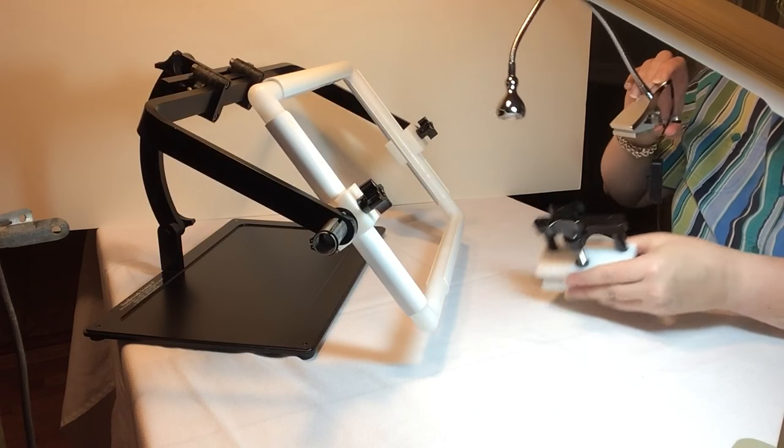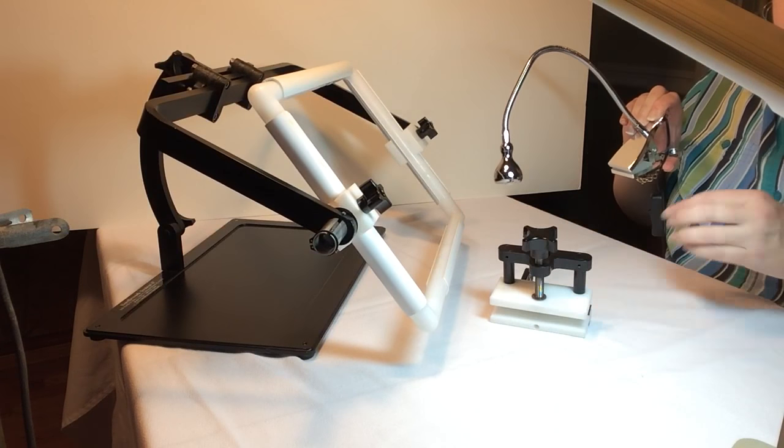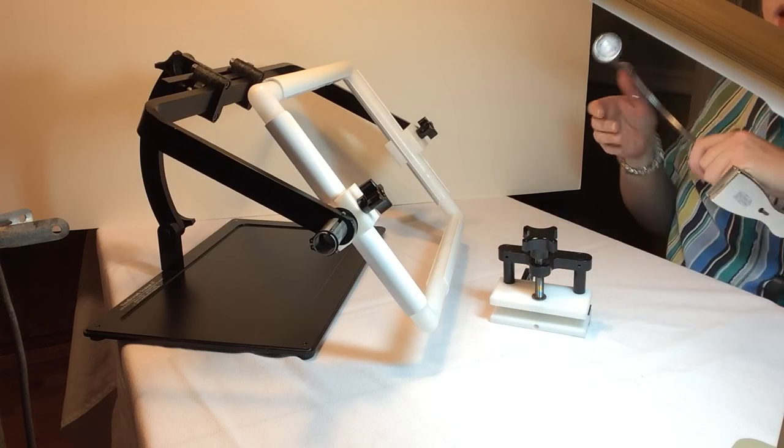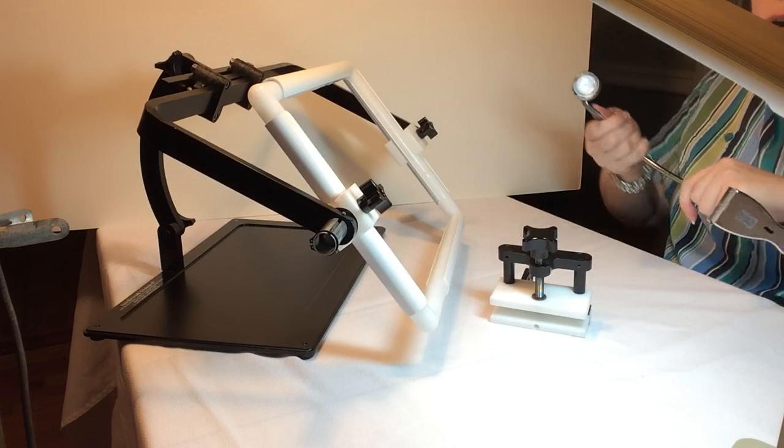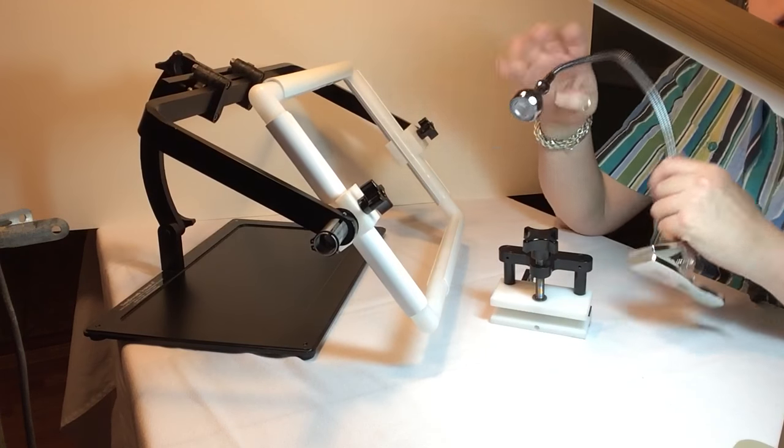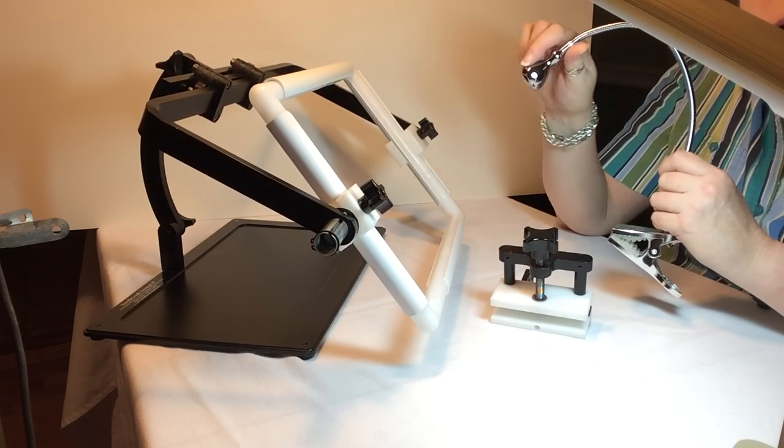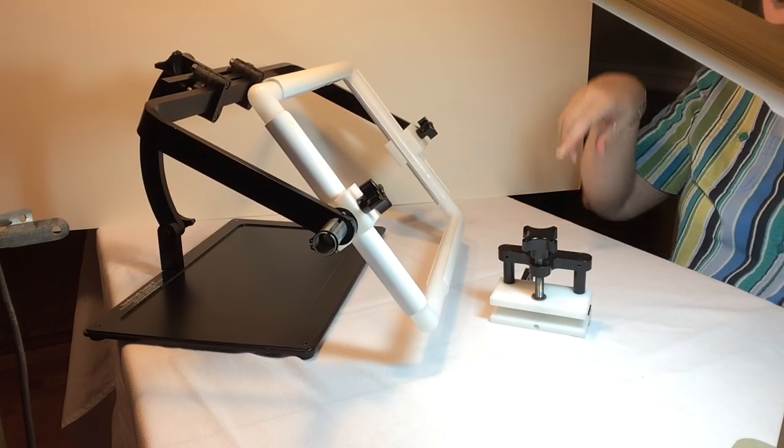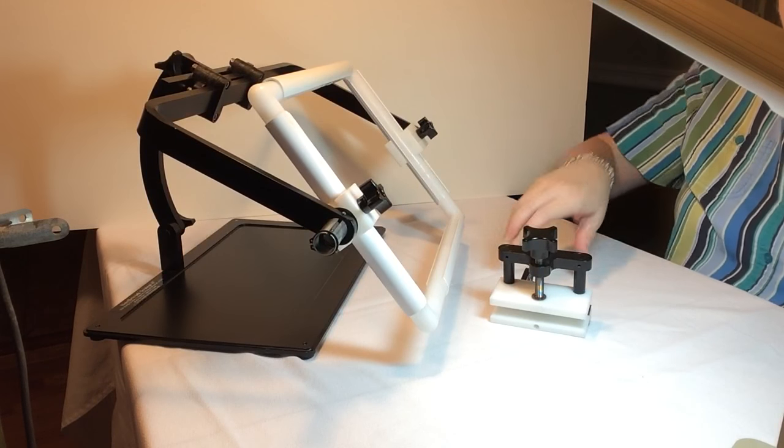I just thought I'd throw that in there that this is absolutely a wonderful light. It doesn't have anything to do with the Needlework System 4, but I just thought I'd throw that in. This is an Ikea product. You can also order it on Amazon.